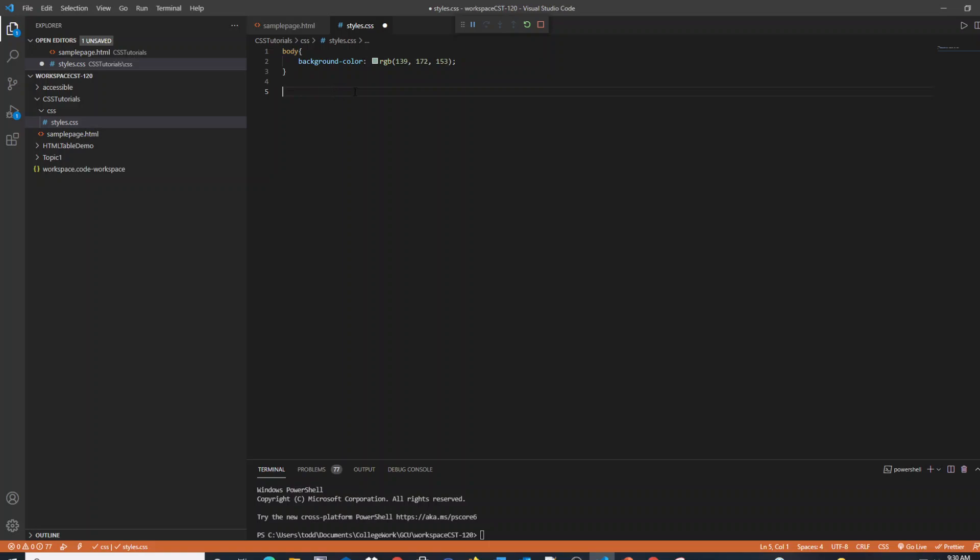This concludes the brief tutorial on how to add CSS to a web page. If you have any questions, please add them to the comments or reach out to me directly. Thank you.